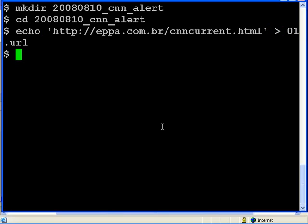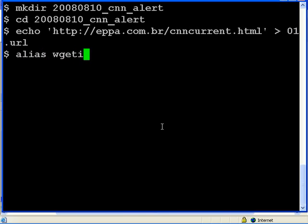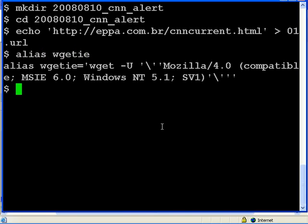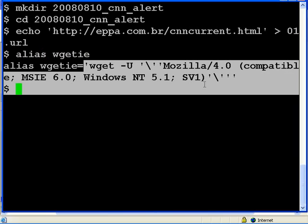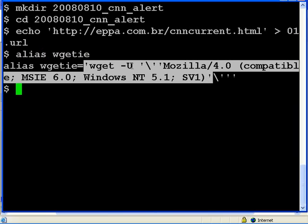One of the commands I use is wget ie. It's a simple wget command with a user agent string for Internet Explorer 6 on Windows XP.